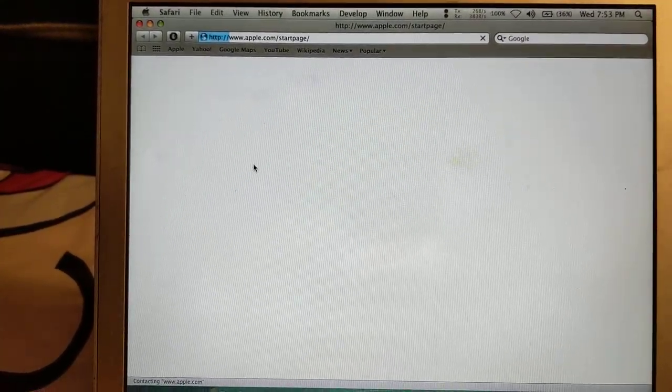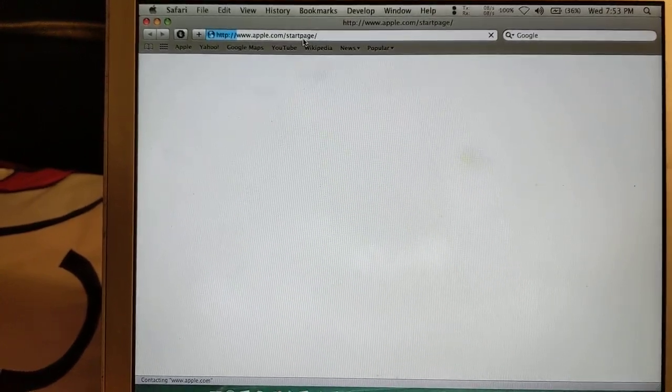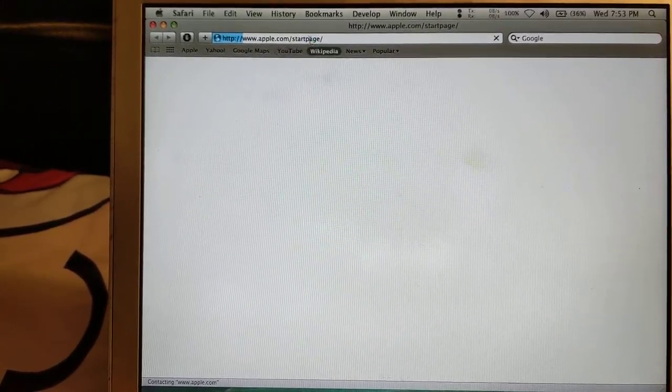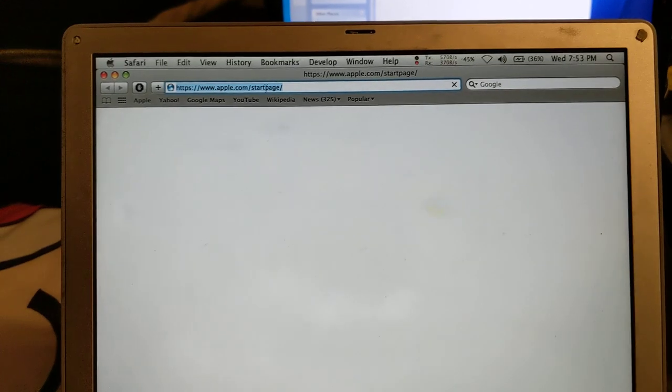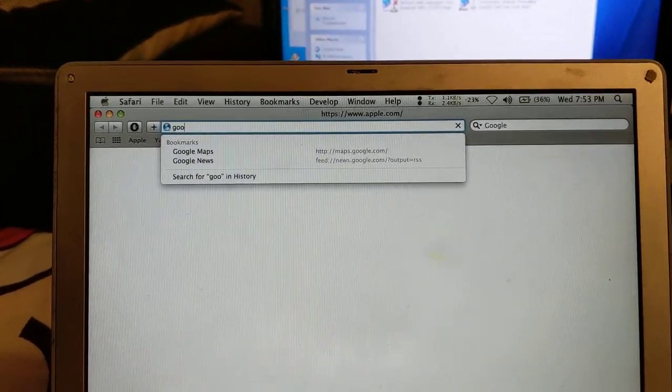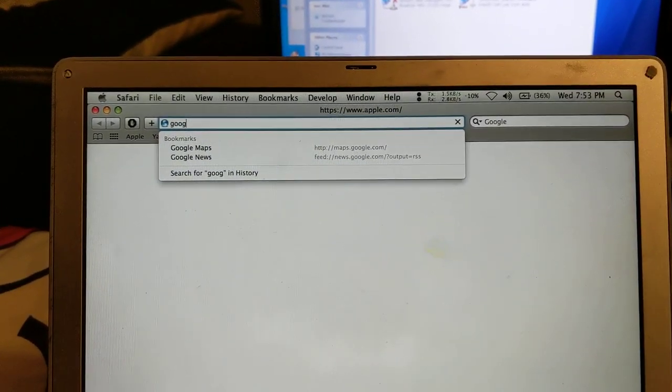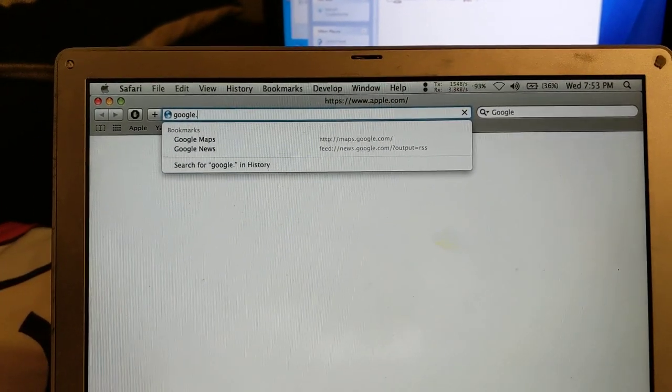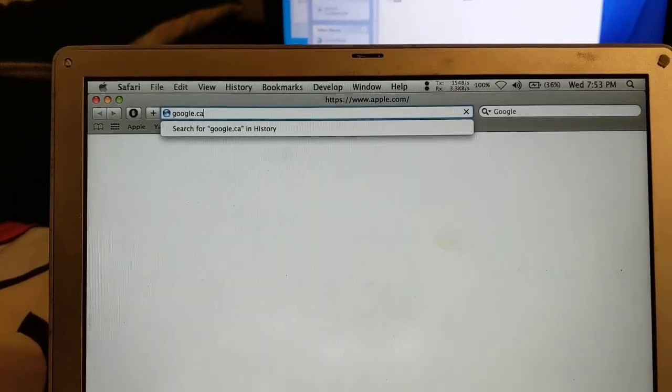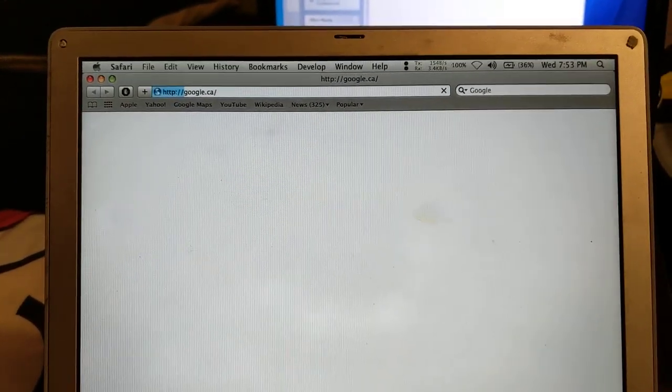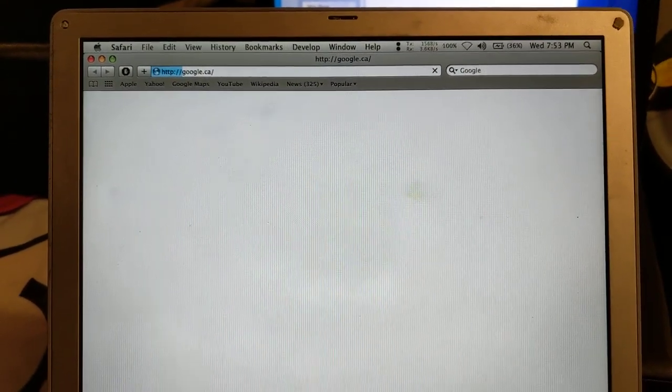All right, I'm not even going to bother with the apple.com start page so we'll just try and go to Google. And see how long that takes.